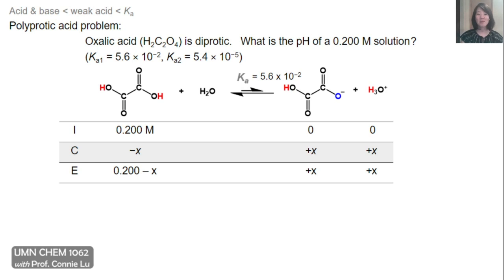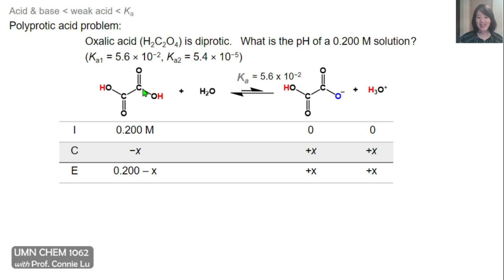In this next problem, we'll solve for another equilibrium weak acid dissociation, but now for a polyprotic acid. In this example, I've chosen oxalic acid, which is diprotic, meaning it has two ionizable protons. This is oxalic acid — it looks like two carboxylic acids joined together, so it is also a weak acid. We're asked to solve for the pH of a 0.200 molar solution.